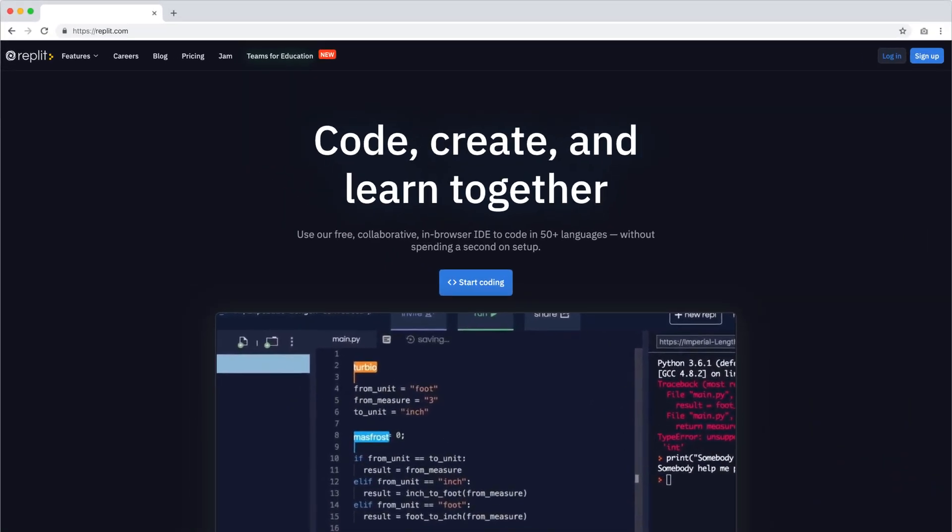First, login to replit.com. If you don't have an account, create one.